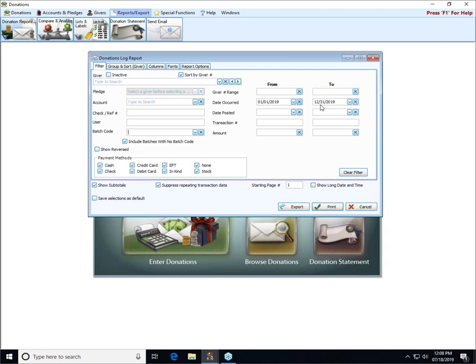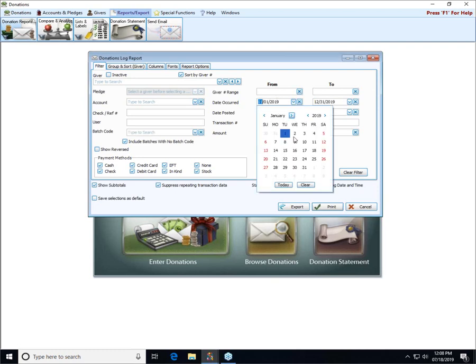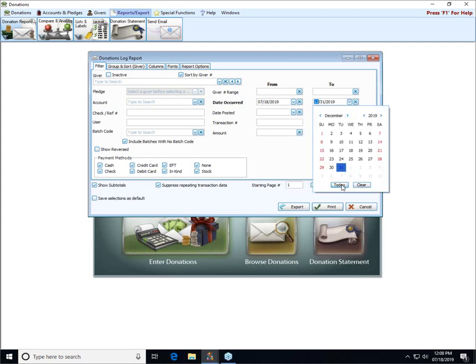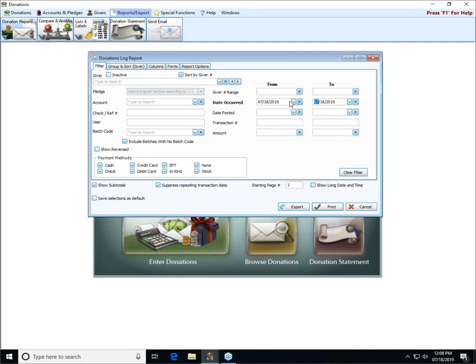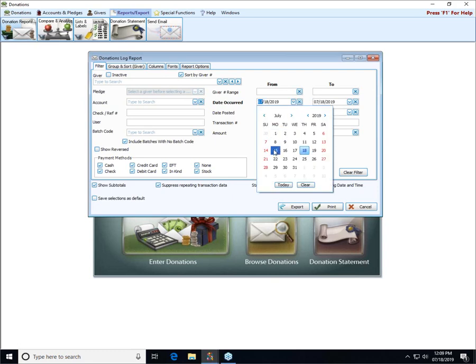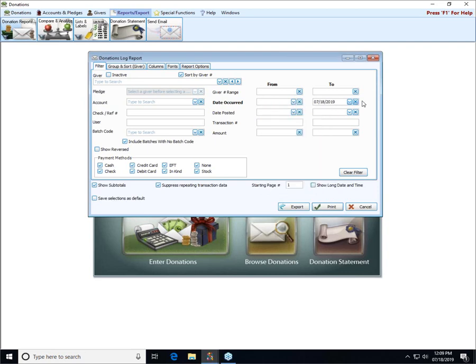The next field is the date occurred. Depending on which report you're using, this will either default to showing the entire year, the current year, or just today's specific date. You can put in whatever dates you'd like, keeping in mind that the date occurred is the date that you're choosing when you're entering donations versus the date posted, which is the day you're actually sitting in front of the computer entering the information. For example, if today I entered in donations for Sunday the 14th, the date occurred would be the 14th and the date posted would be today.